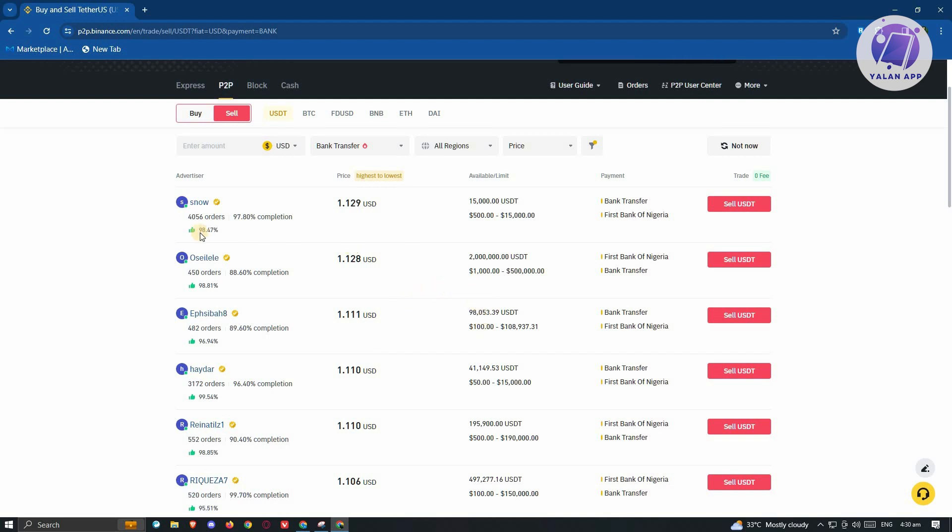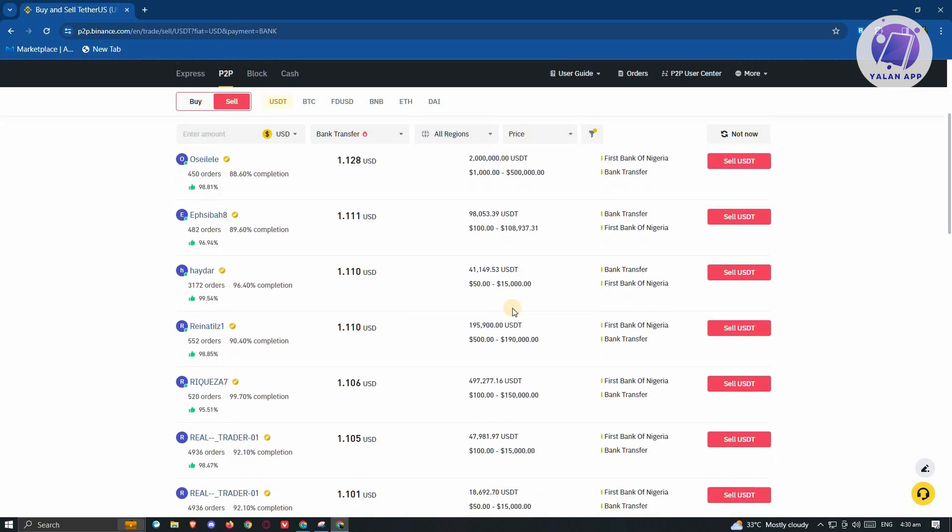For example, for this advertiser, they need at least $500 for you to make a transaction with them. Choose the appropriate one here. As you can see, we have the following user here, which has a minimum of $50. If you want to proceed with them, you can go ahead and click on sell USDT here.